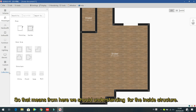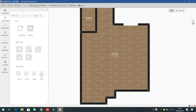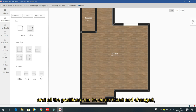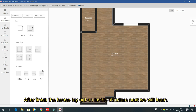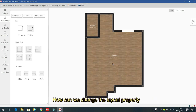So for the inside structure — the pillar, platform, beam, and wall hole — all sizes and positions can be customized. After finishing the host layout and inside structure, next we learn how to change the layout properties.